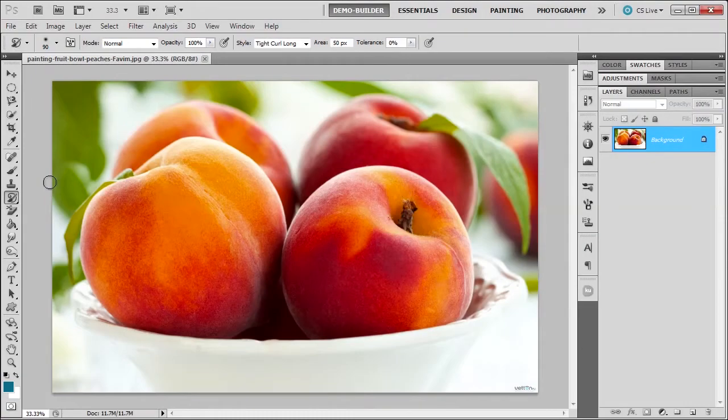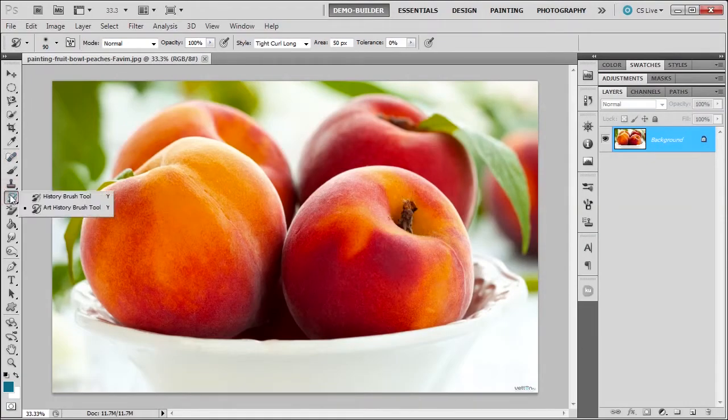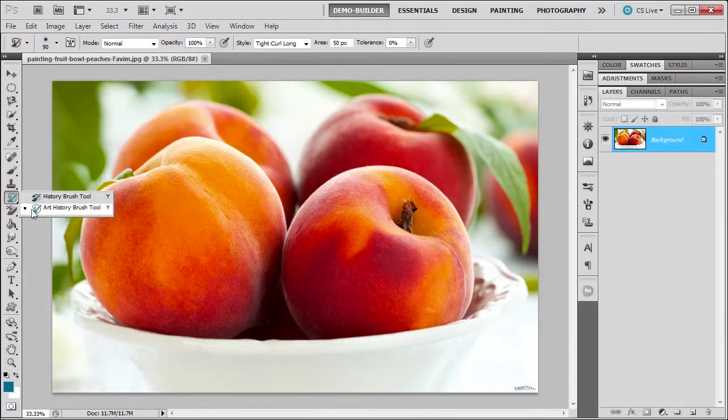Welcome back. In this lesson we're going to learn about the art history brush. It's located with the history brush over here in the tools panel, shortcut Y.